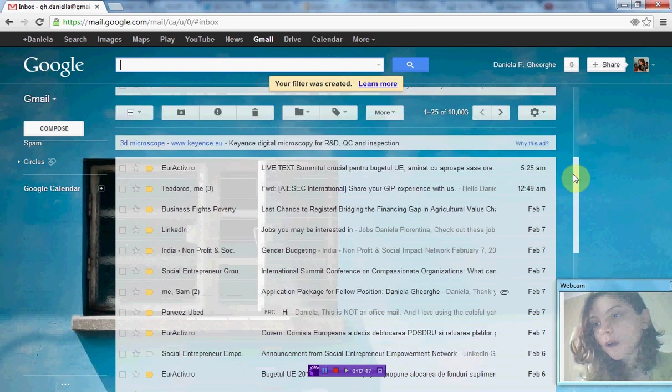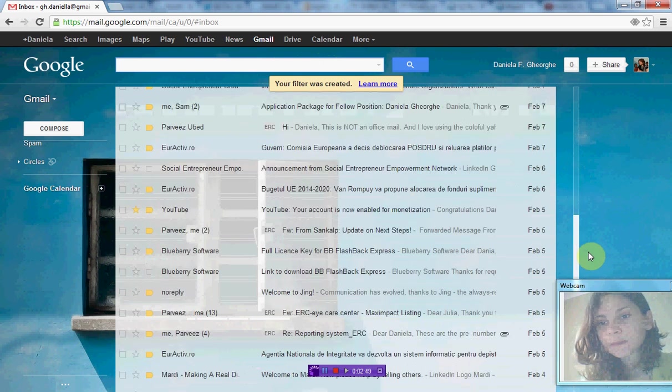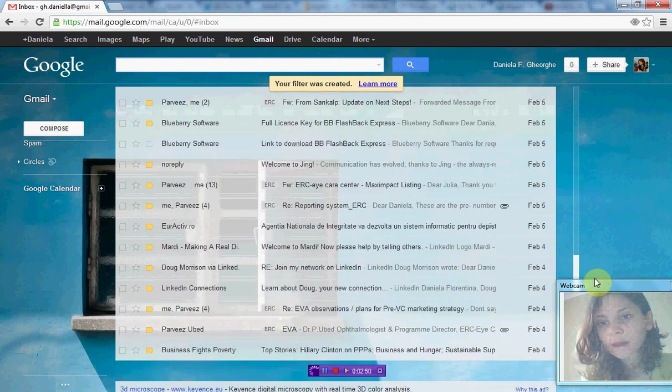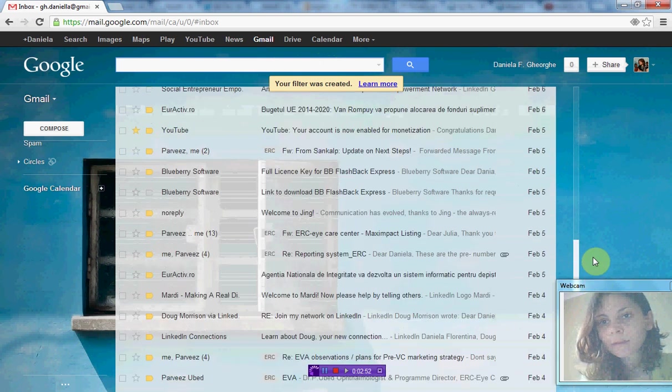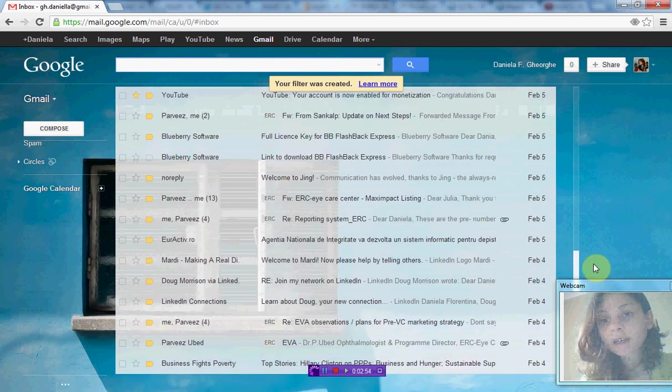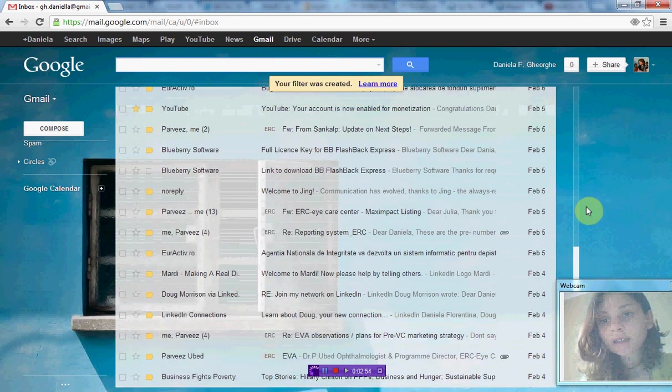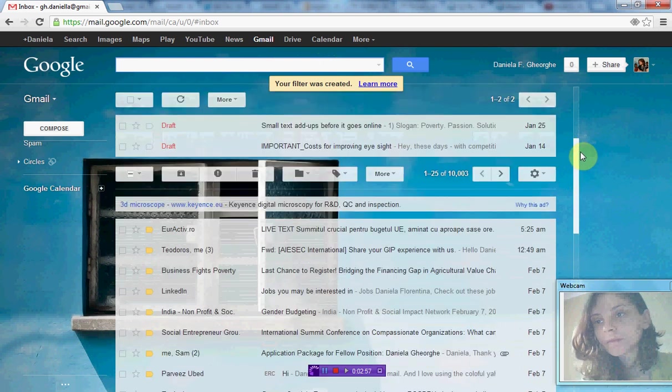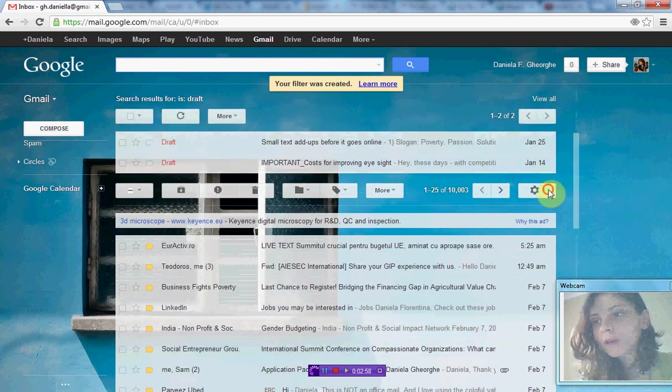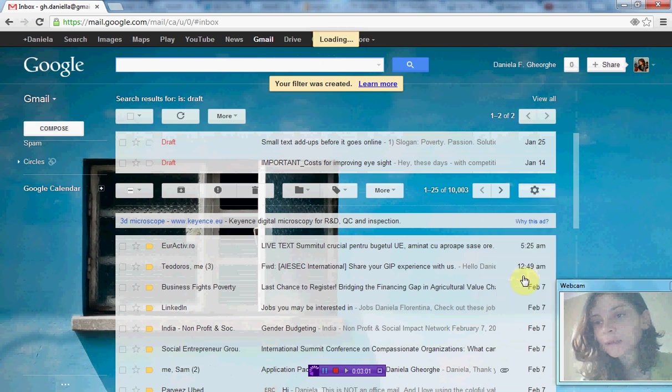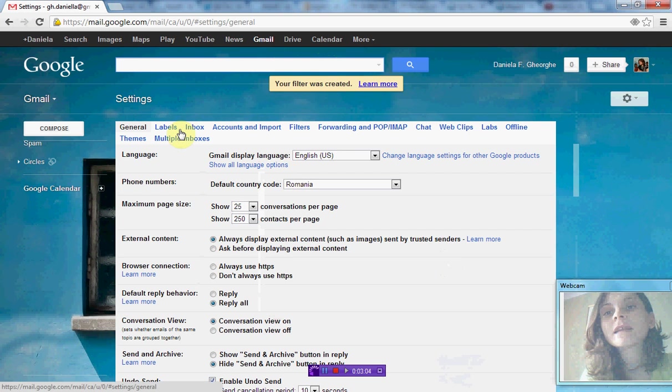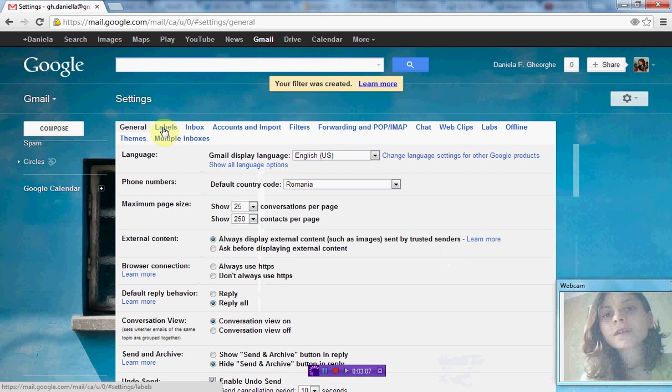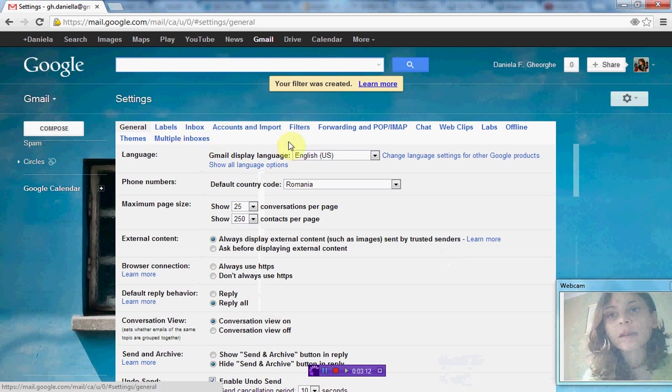Now all my emails related to Twitter are not in this inbox anymore. You can go to Settings to organize and further edit, delete, hide, or show the labels and filters. Labels is here and filters is here.